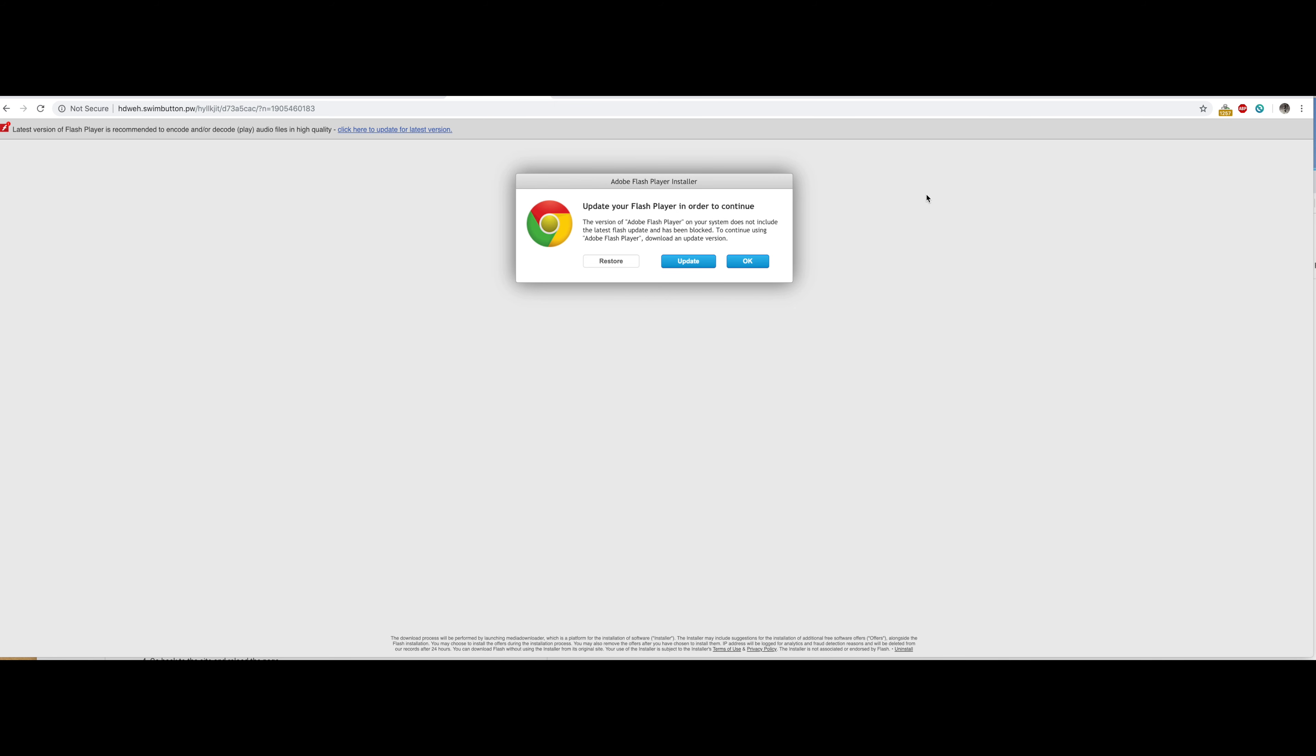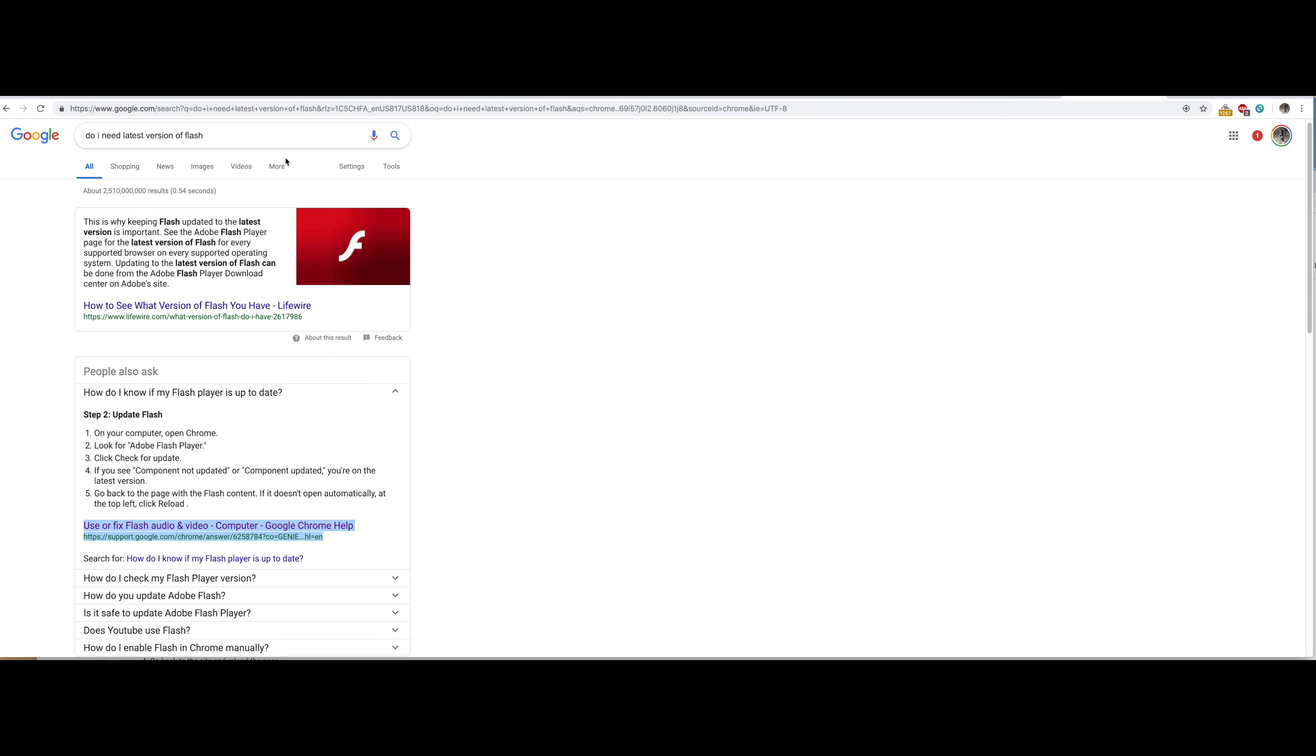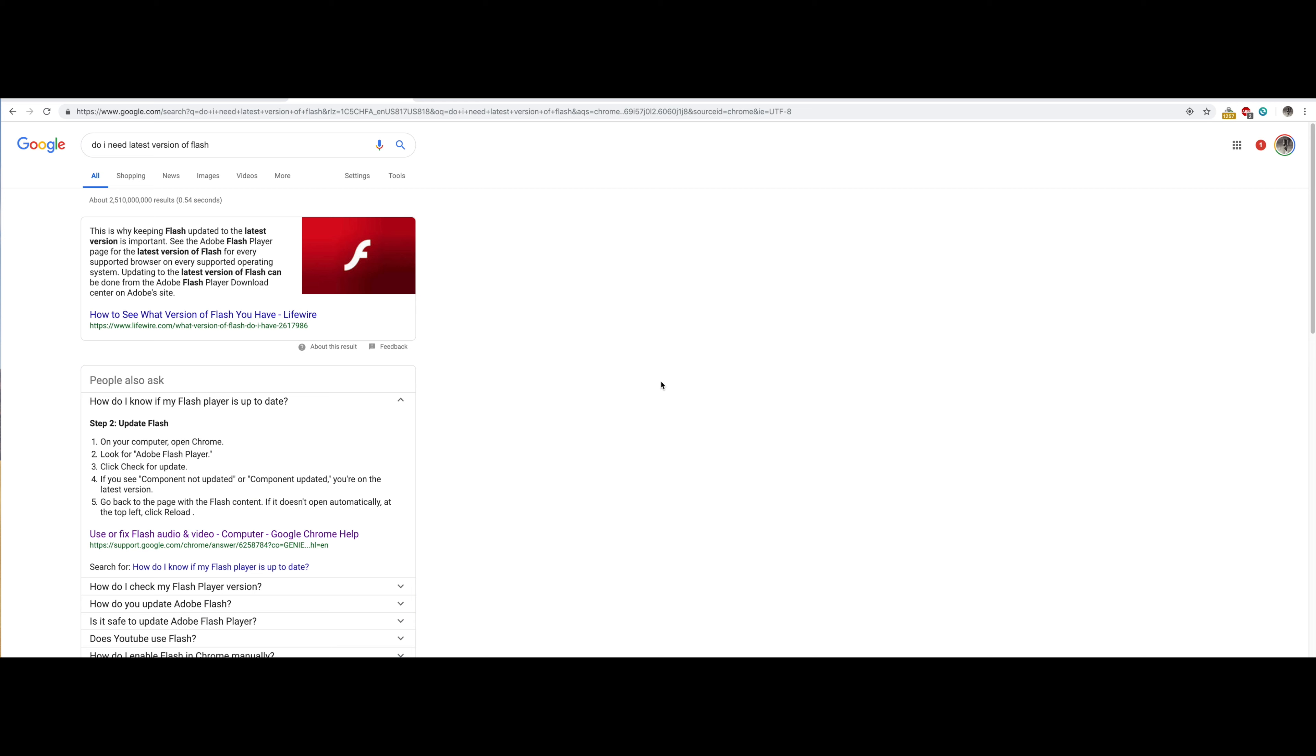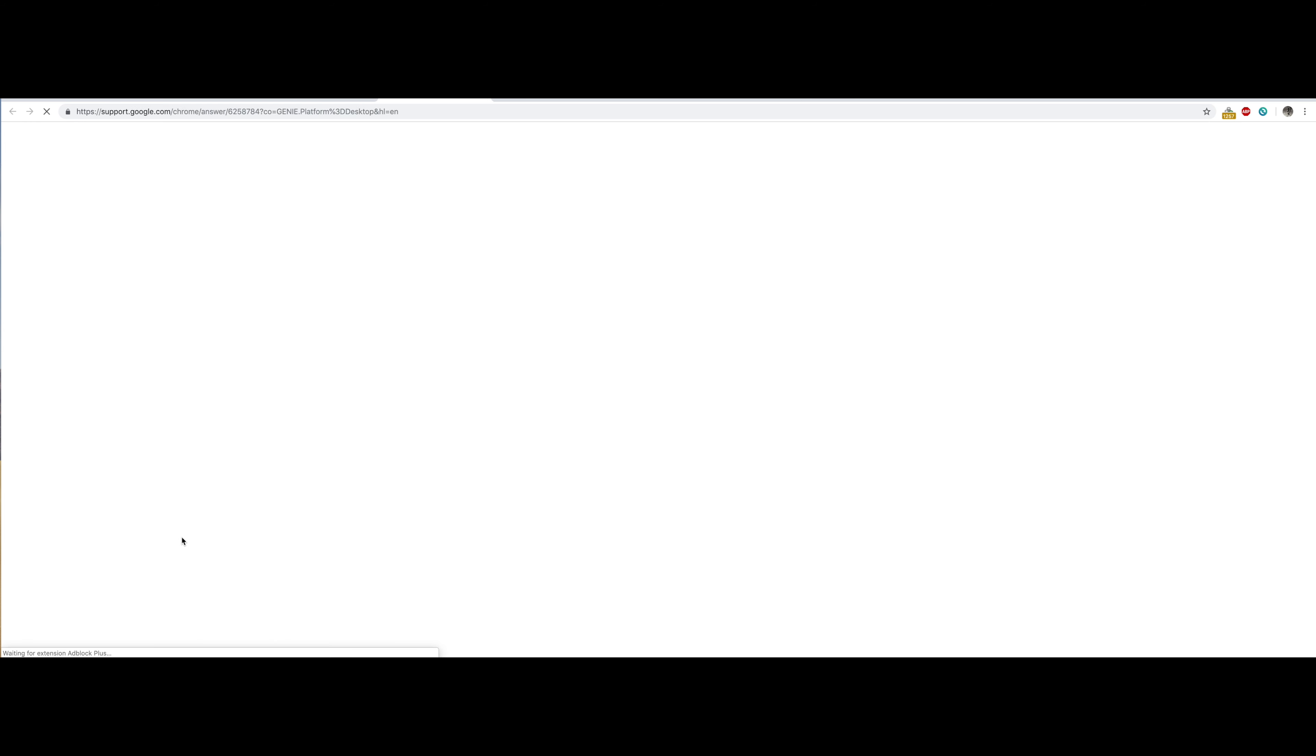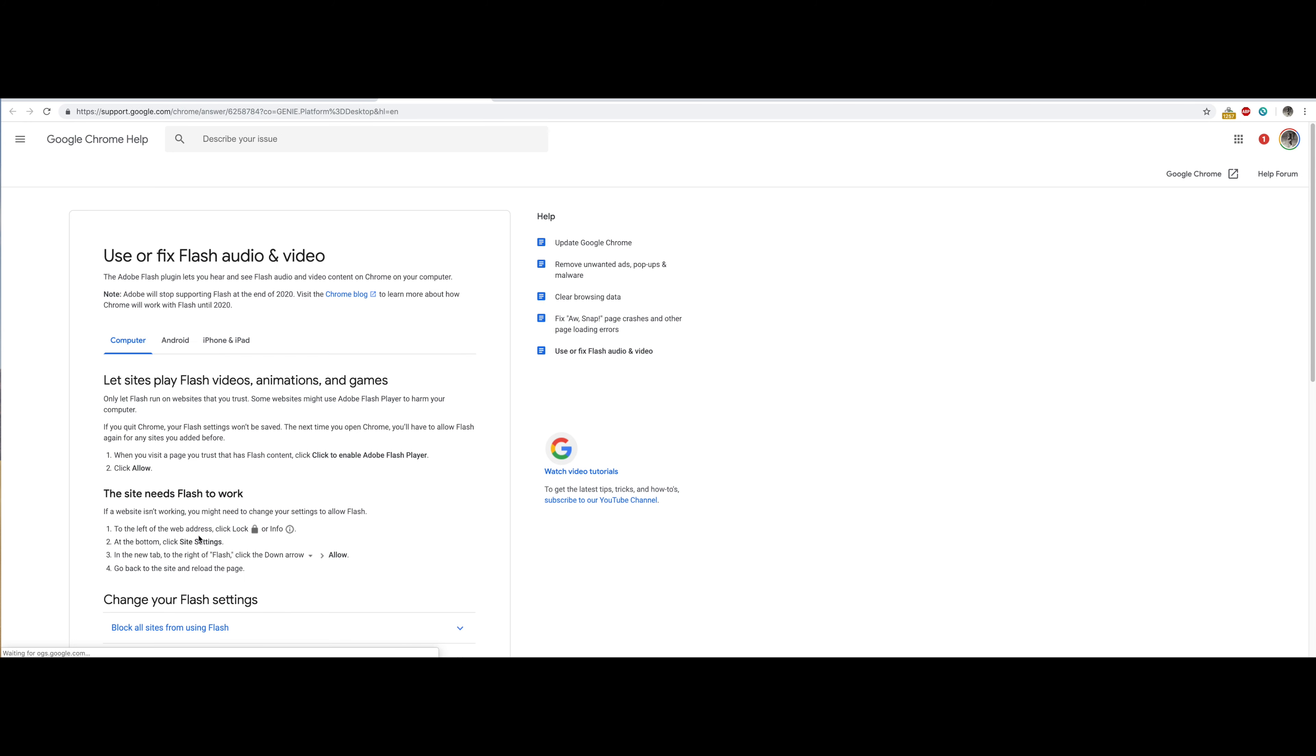So the next thing you should do is probably go to Google and say, do I need the latest version of Flash? You're going to pull up this article right here. You're going to want the one from support at Google because that's the one you can trust because it's coming straight from them and it's going to tell you depending on what website you want to activate it on.